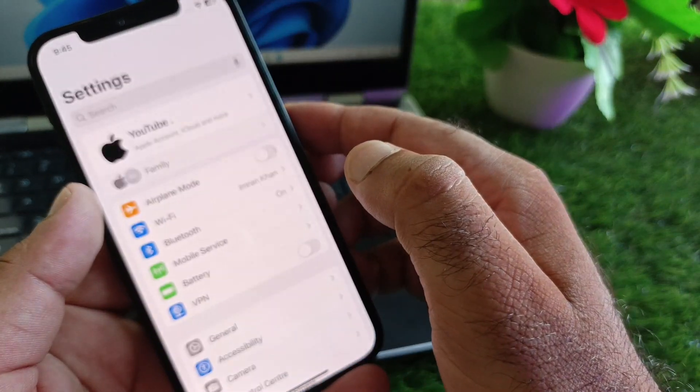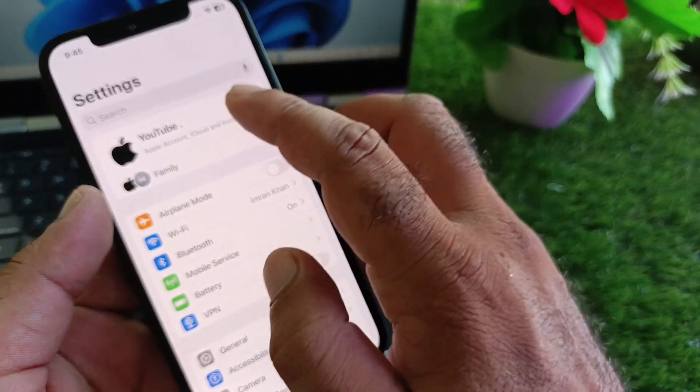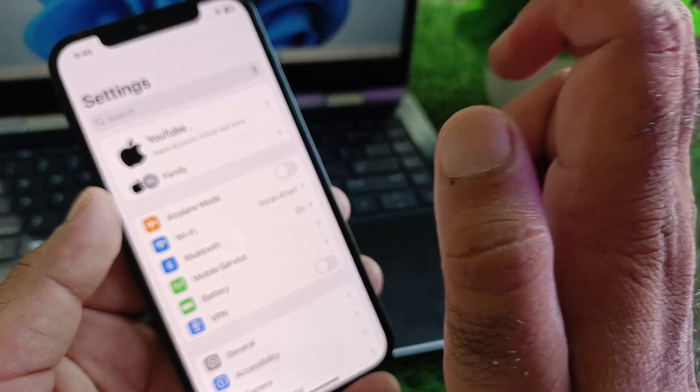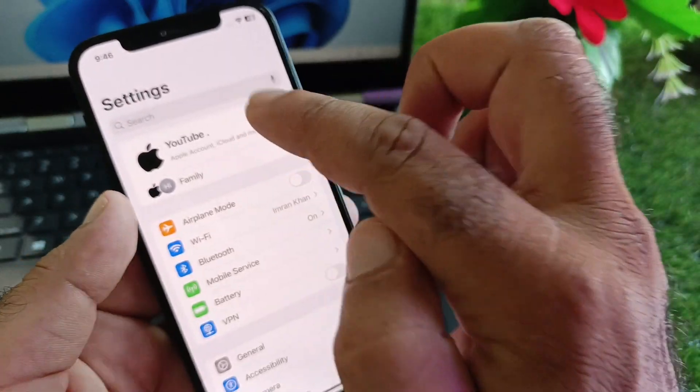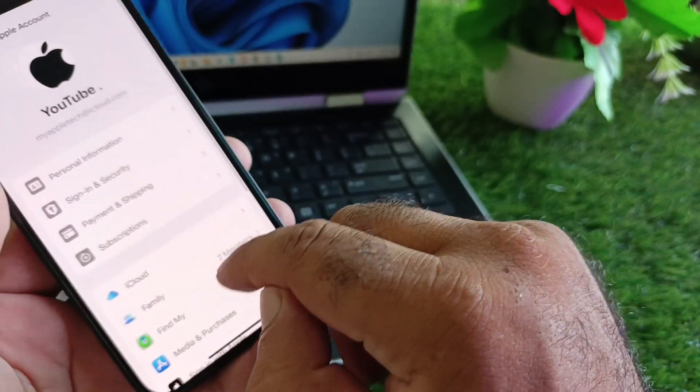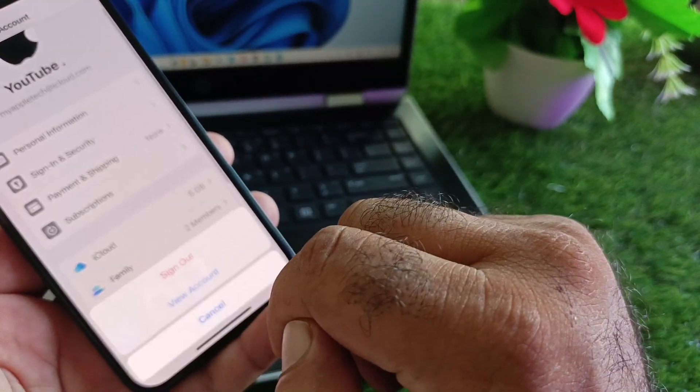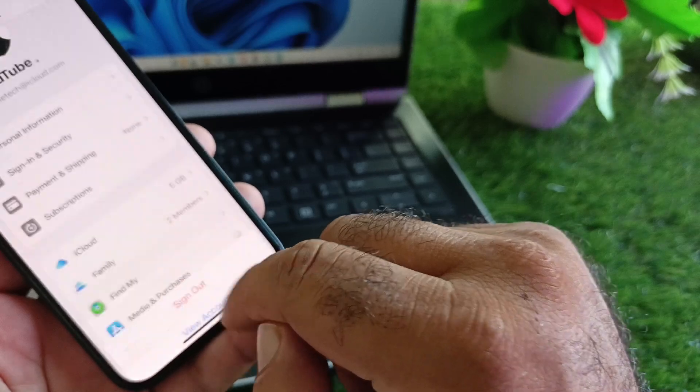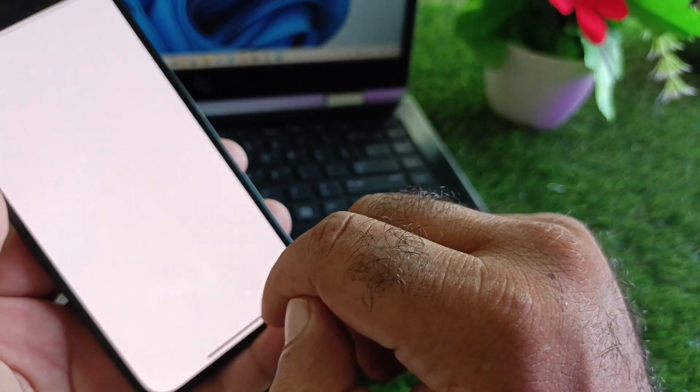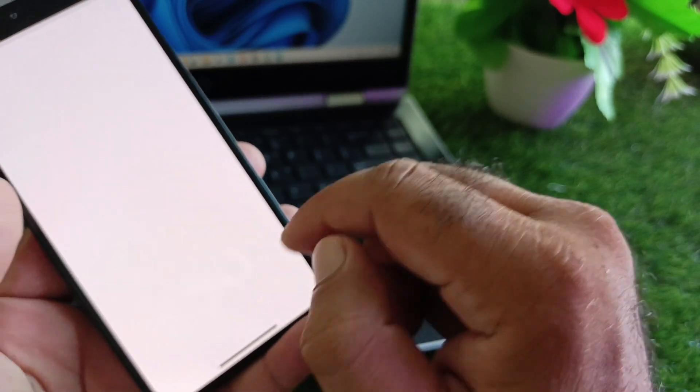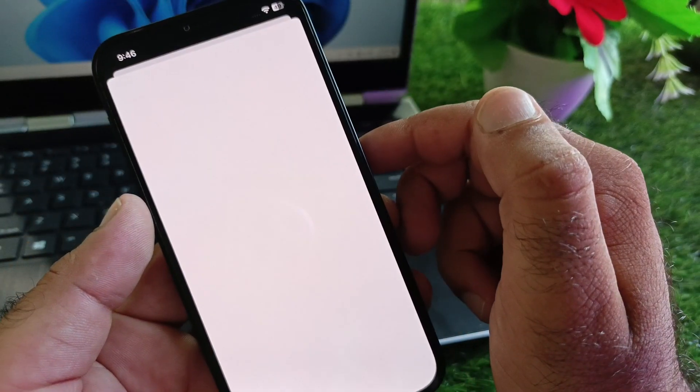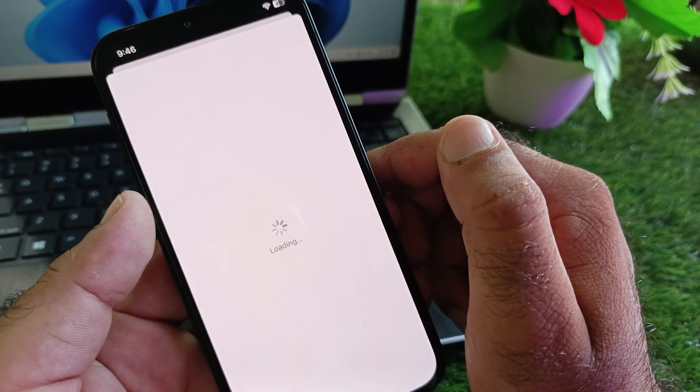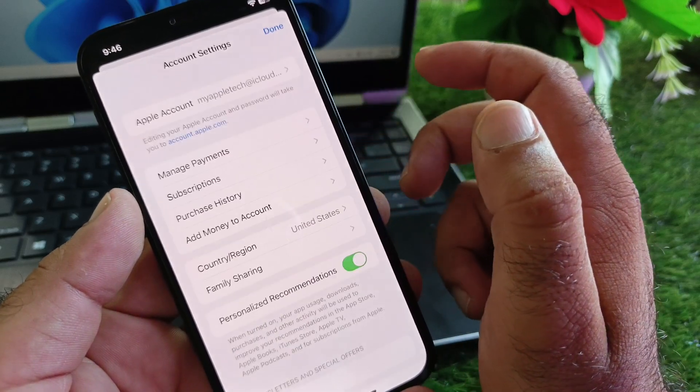First of all, if you're using iPhone, click on your Apple account. Here is the option of media and purchases, click here. Then click on view account. You may change your country or region from here.